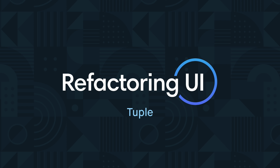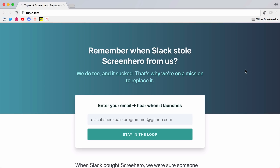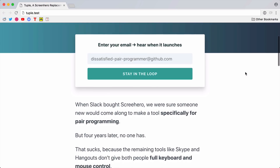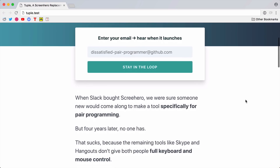Hey guys, welcome back to another edition of Refactoring UI. Today we're going to be taking a look at a submission from my friend Ben Orenstein. Ben, along with his friends Joel Sutherland and Spencer Dixon, are starting a new project called Tuple, which is a screen sharing tool made specifically for pair programming. And to kick things off, they created this landing page to generate some interest.